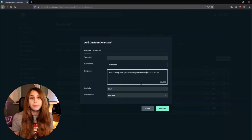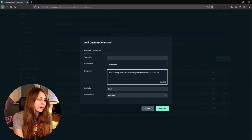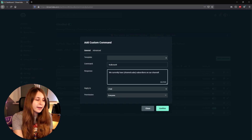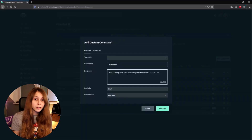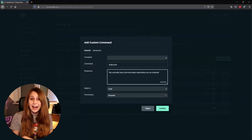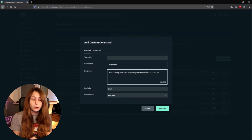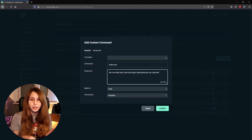For example, if I would have 10 subscribers, this would say 'We currently have 10 subscribers on our channel.' You can make the text whatever you want, as long as the part displaying the actual number of subscribers is {channel.subs}. This is already the number, so it doesn't say subscribers or anything like that — just the display number.